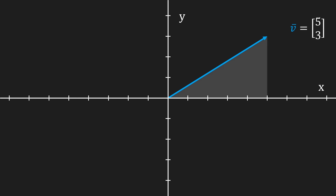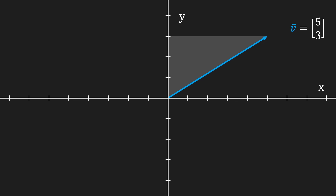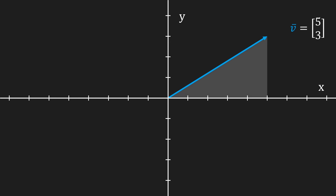Then I'm gonna draw a triangle beneath the vector — and do notice that I could have perfectly drawn it on top, I just like to draw it beneath it. This triangle is a right angle triangle. The width of that triangle is the vector's x component. The height of that triangle is the vector's y component. And then the hypotenuse, or tilted side of the triangle, is the vector's length. At this point we've got a right angle triangle of which we know the width and the height, and we are looking for the length of its hypotenuse.